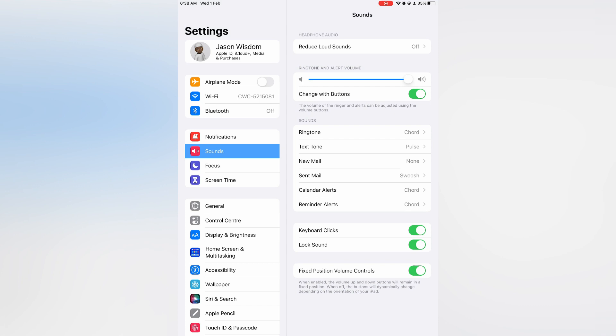Another thing that you could do is simply toggle on Change with Buttons. By doing this, you'll be able to increase the volume of your alarm by using the side buttons on your iPad.